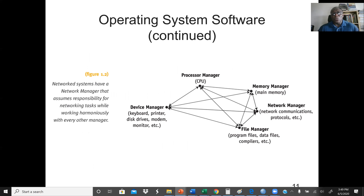This is the operating system model with a network system. A network system has a network manager that takes its own responsibility for networking tasks while working harmoniously with other managers. The model consists of five managers: device manager, file manager, network manager, memory manager, and also the CPU manager. The CPU manager manages the allocation and processing of CPU tasks, and interruptions may be involved.